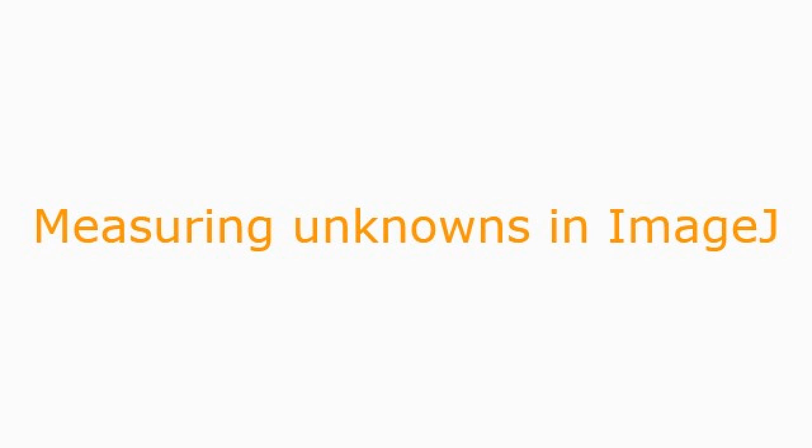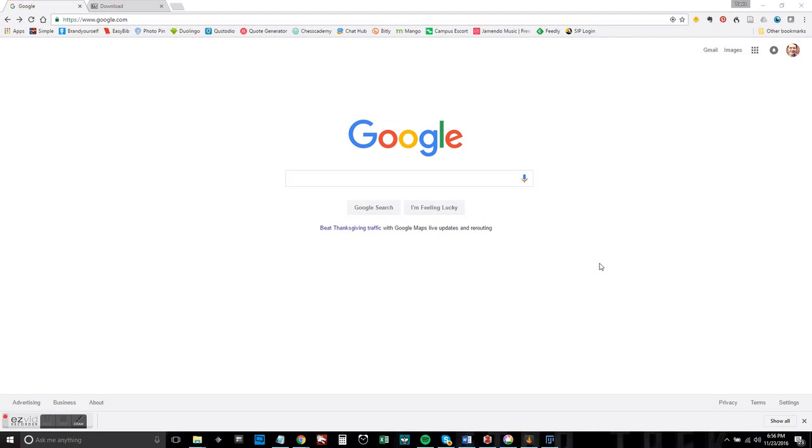Hey guys, this video is about measuring unknowns in a nice little open source program called ImageJ.